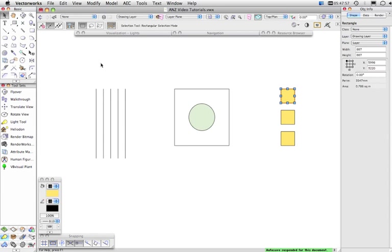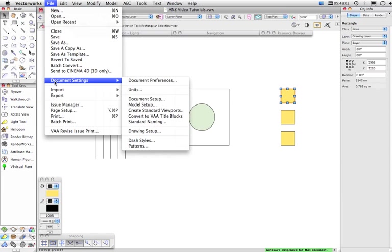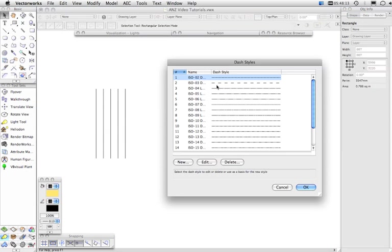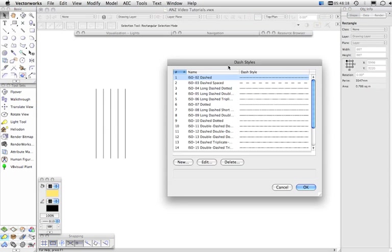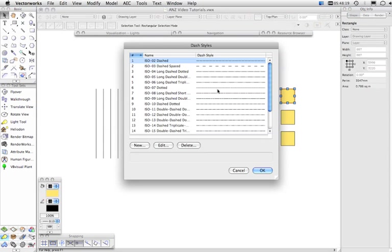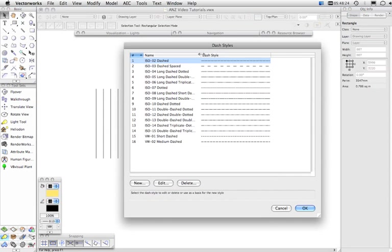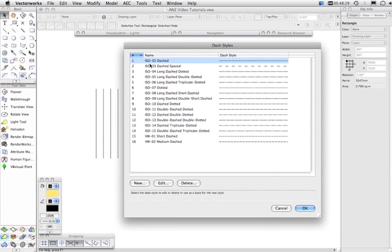Now there's three more sets of preferences that I want to mention. Firstly under document settings you'll see here that you can access dash styles. This is a document preference and here you are able to look at the dash styles in the current document.